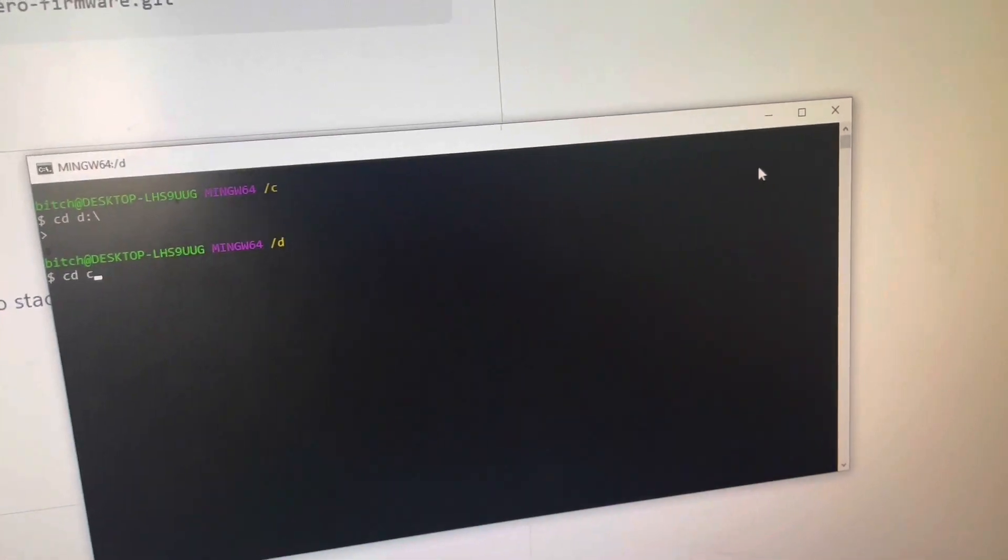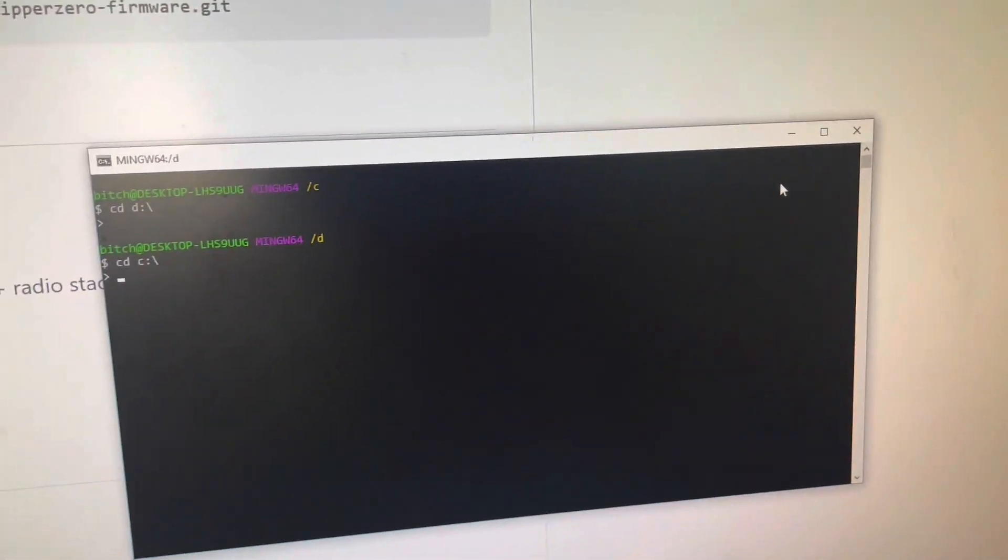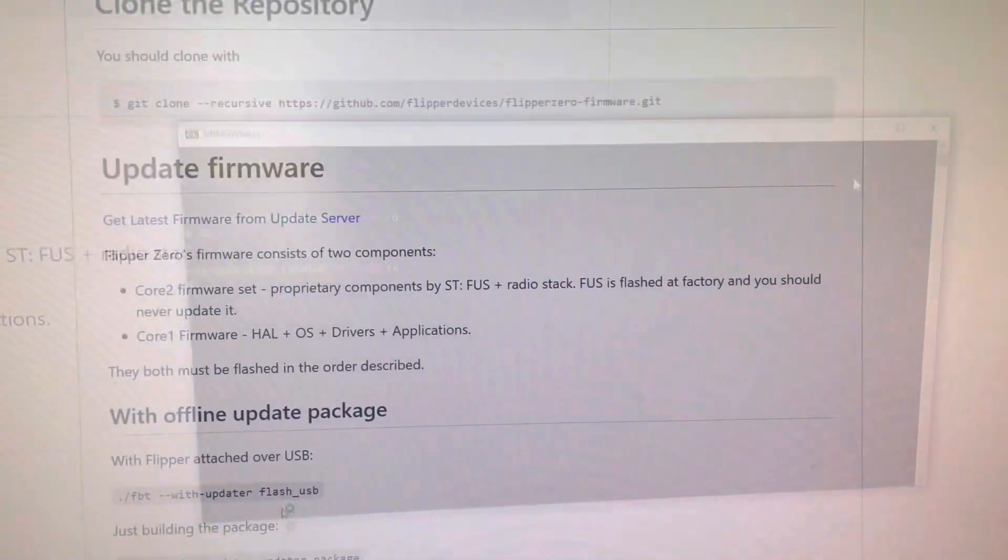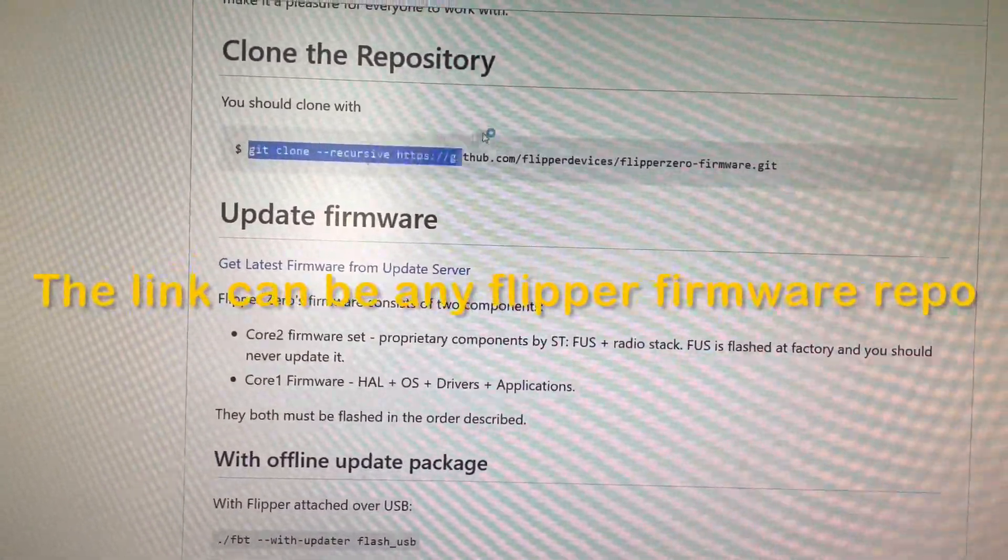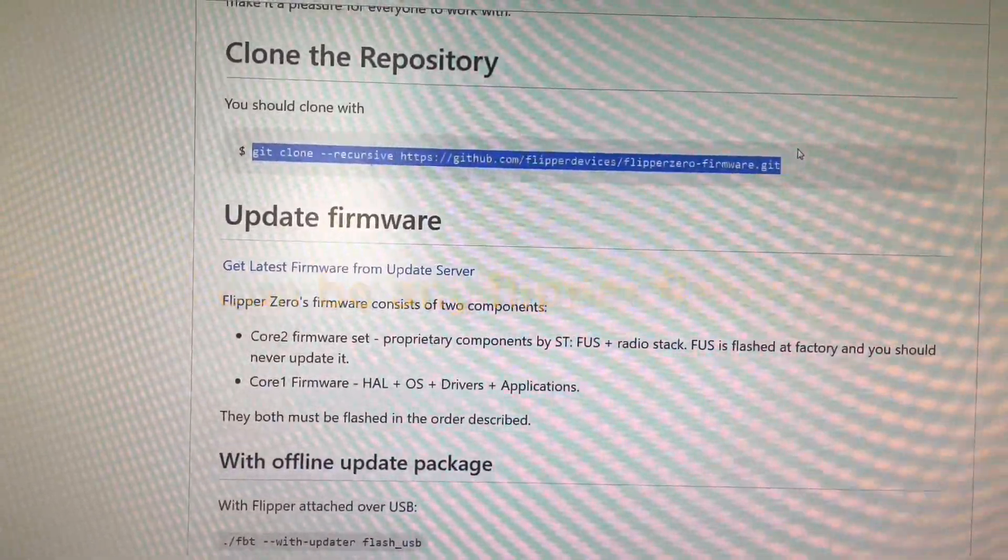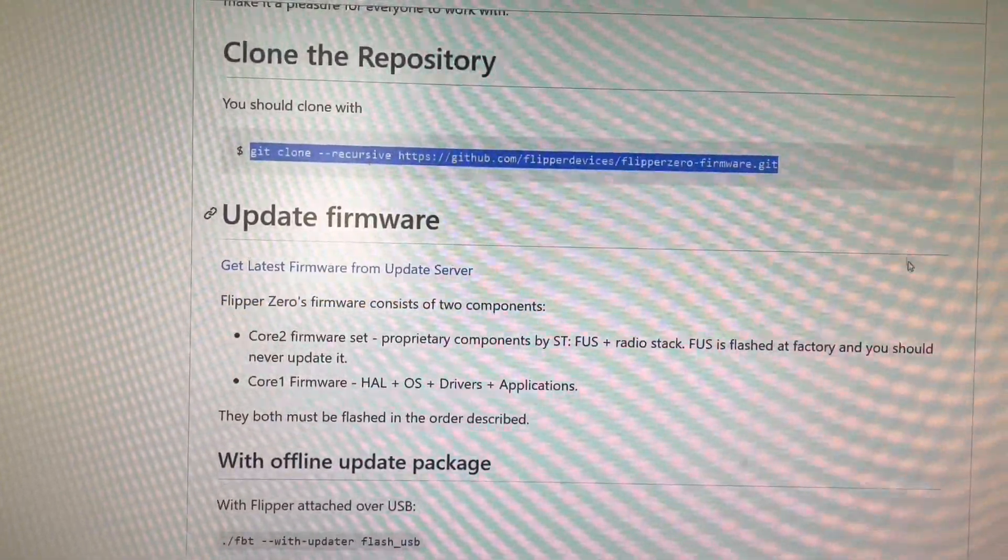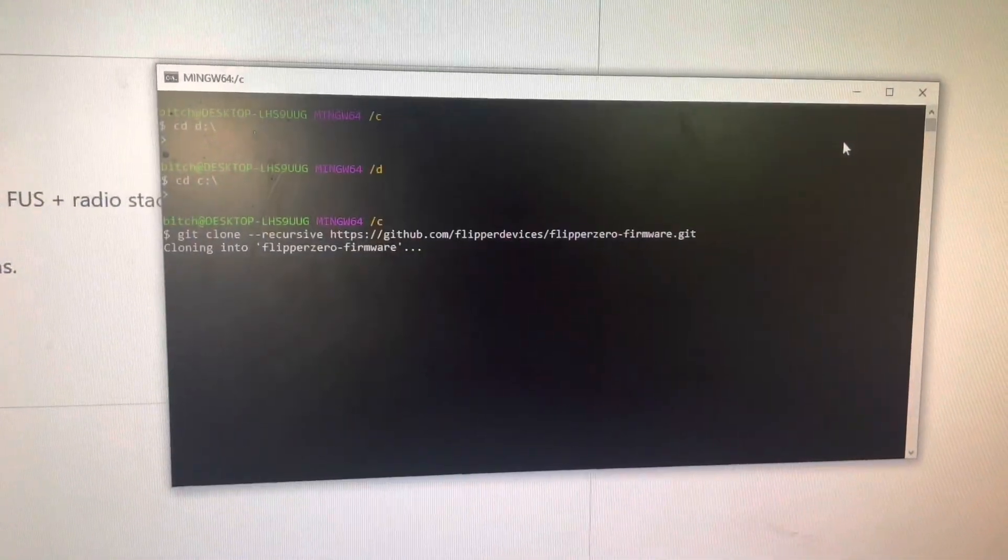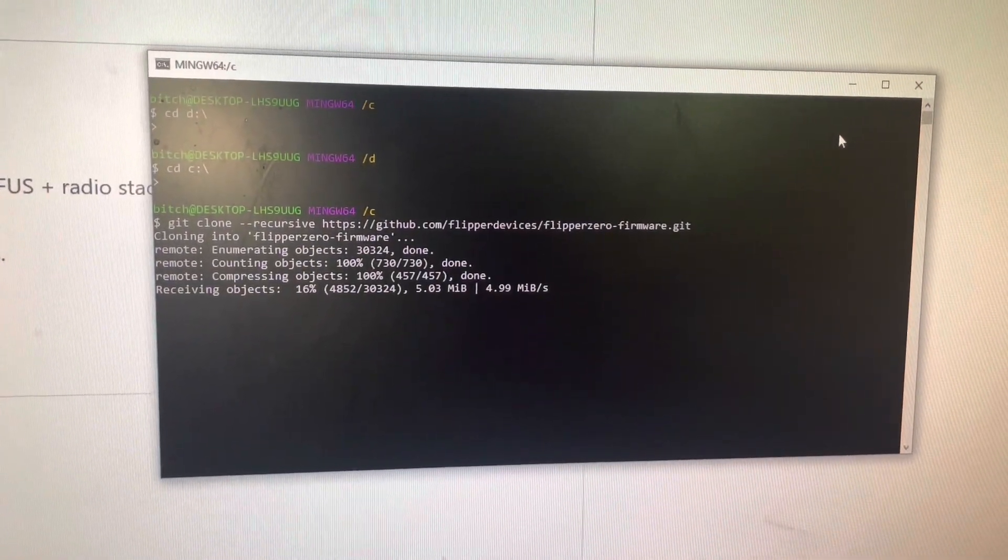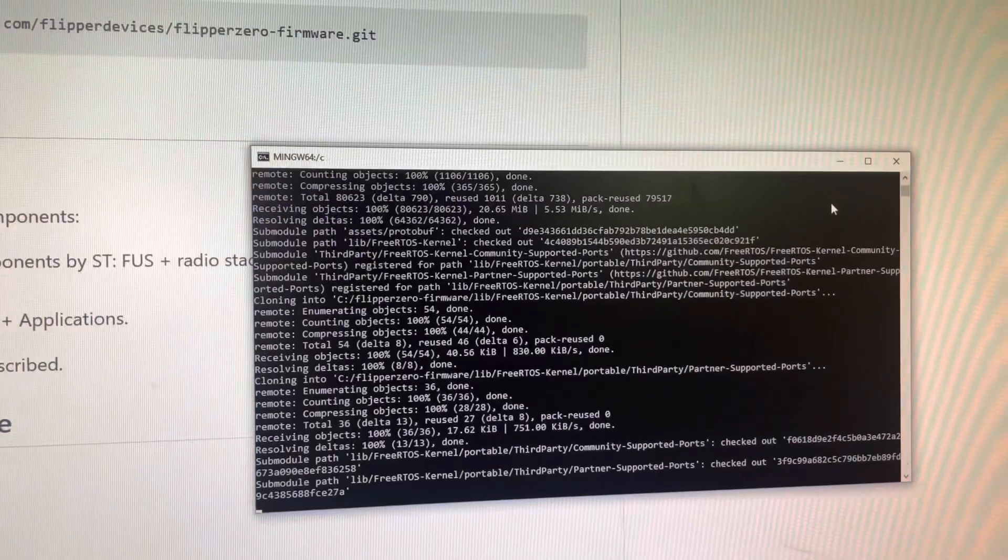Open a Git Bash terminal, use the cd command to designate a folder for the download, and use the command listed under the GitHub page of the official firmware. What you are doing here is essentially downloading all the contents of the flipper firmware to your own computer.